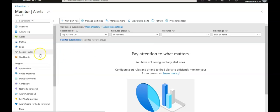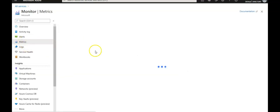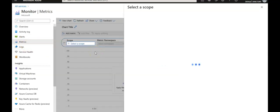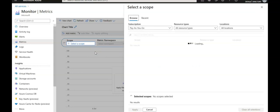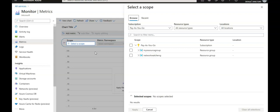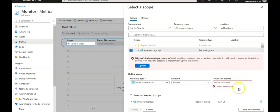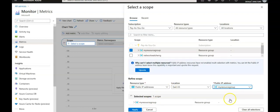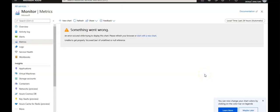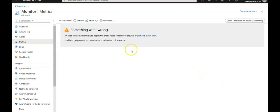I'm going to go to Metrics under Azure Monitor. It's asking me to select a scope — I'll select the subscription and resource group, then select a resource type and apply. It seems something went wrong, so I'll refresh it.